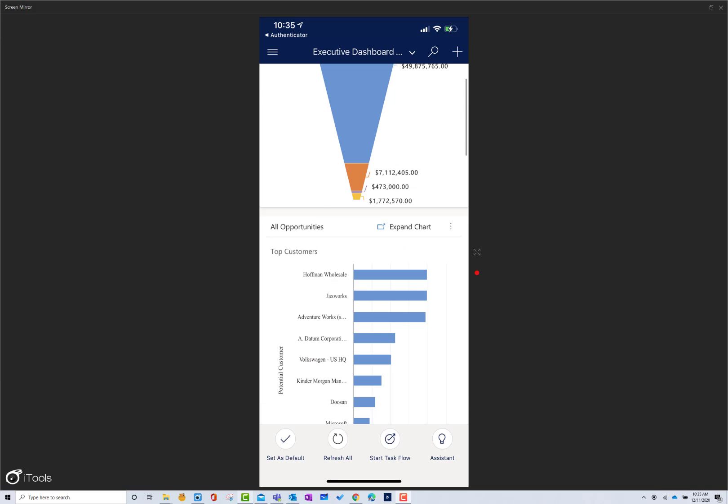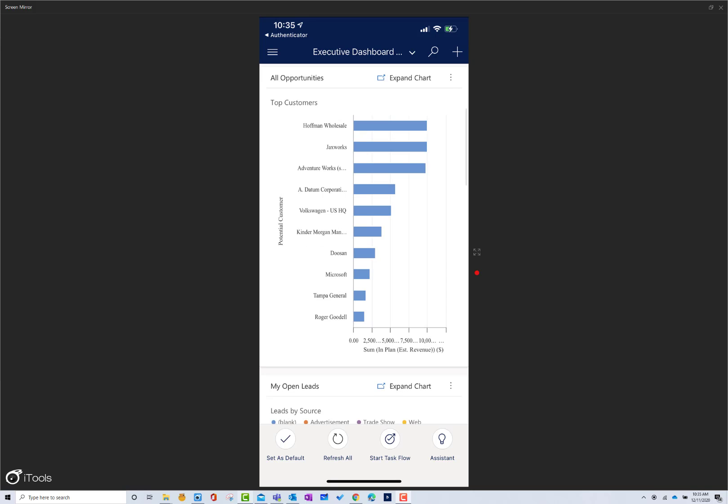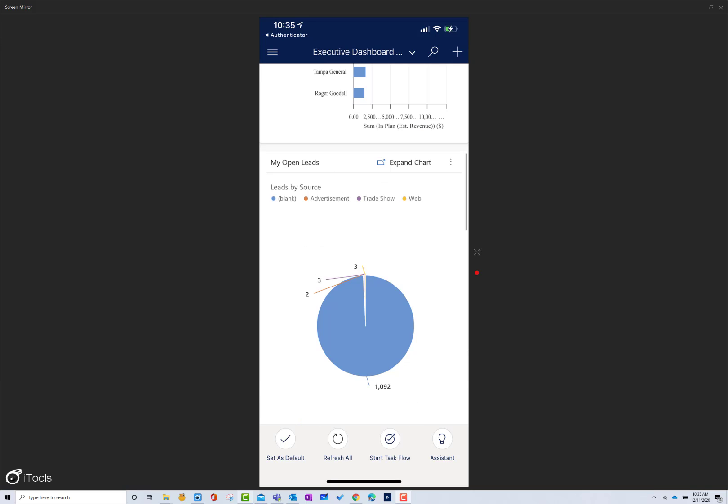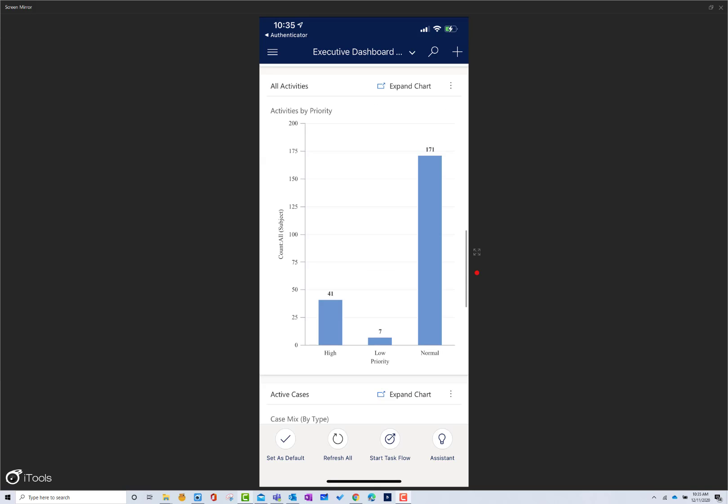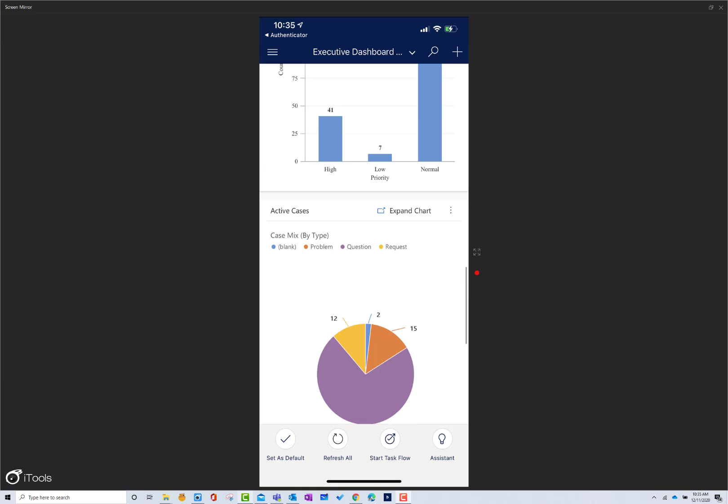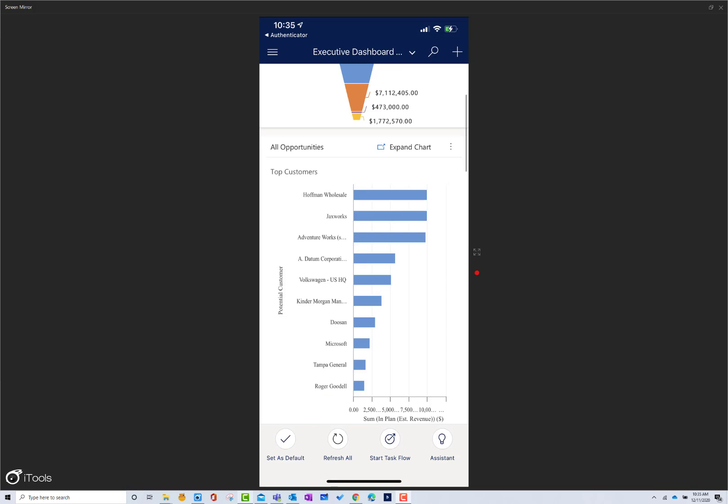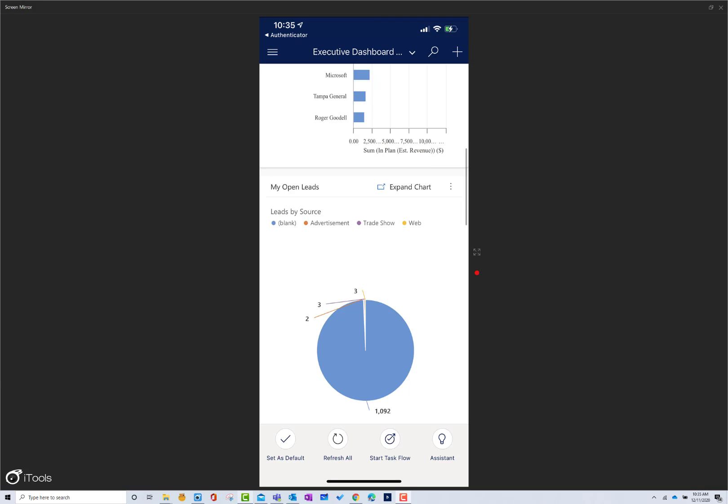I can see all the opportunities by top customer, my sales pipeline, the open leads that we've got currently working on, what my activities are looking like, and then a breakdown of the service cases that exist that may impact the customers that I'm working with. If I go back to my open leads and want to start to look at some of those leads, maybe the ones that are specifically in the trade show area, I can expand on that and view those records.